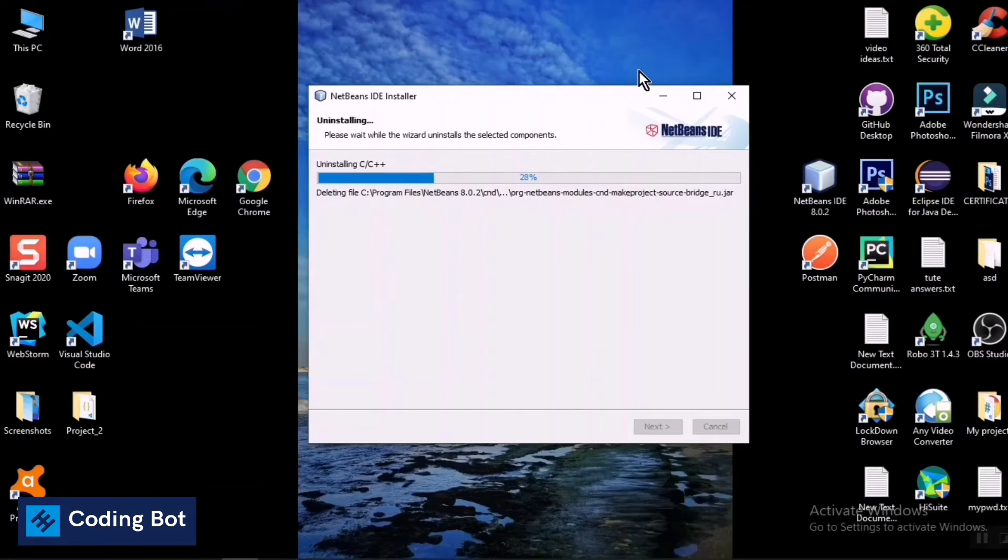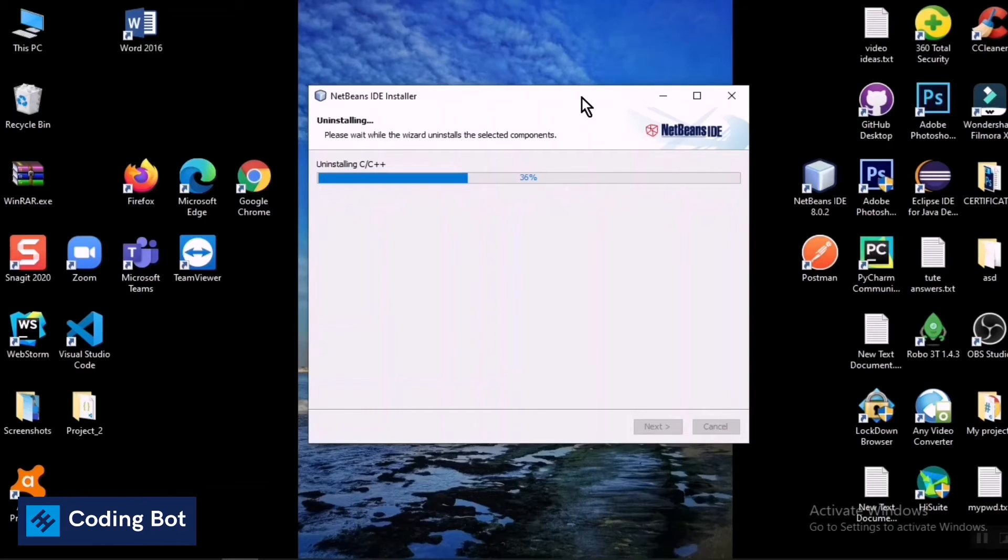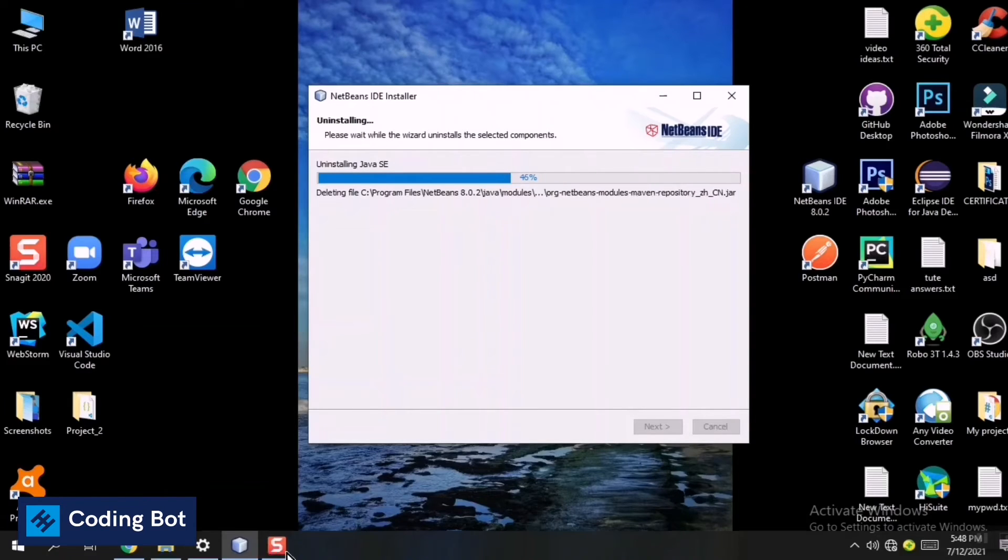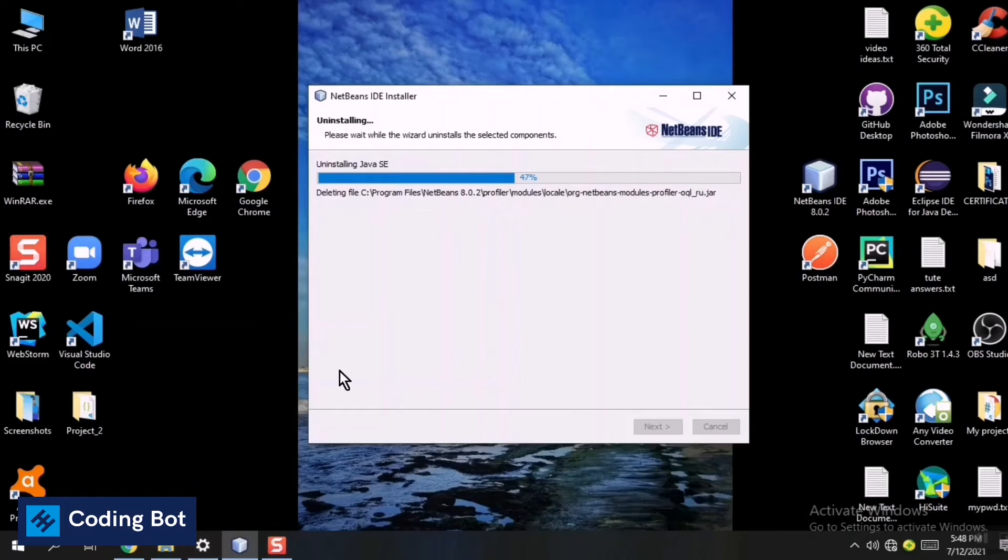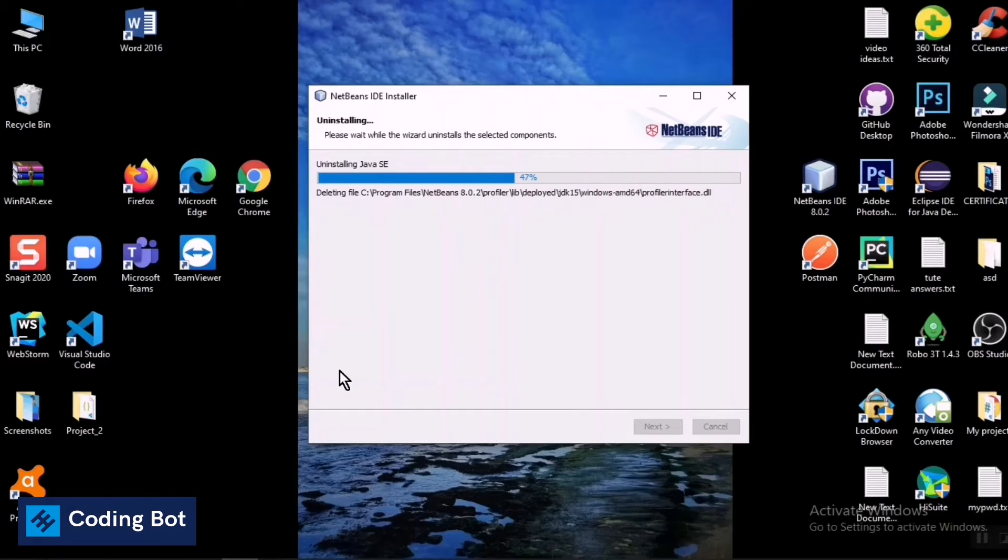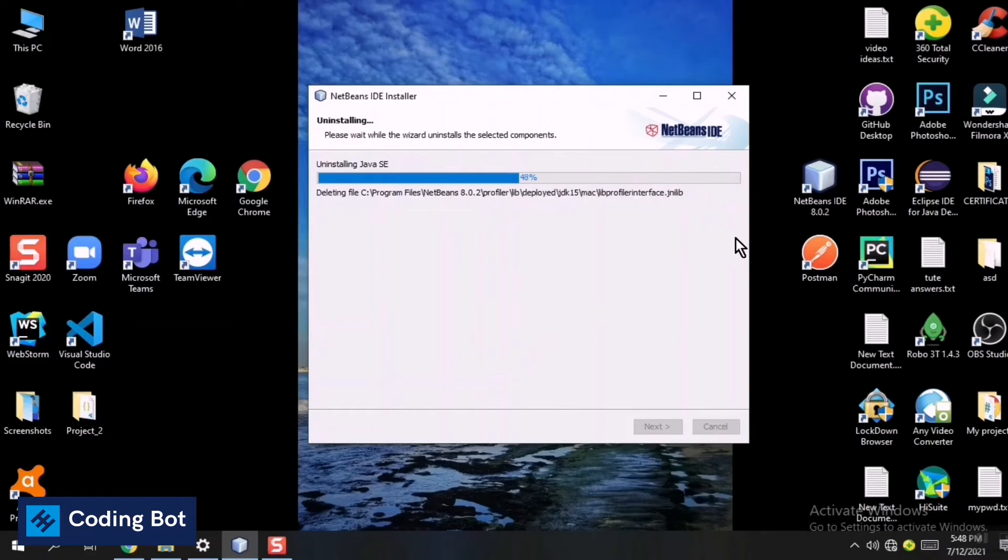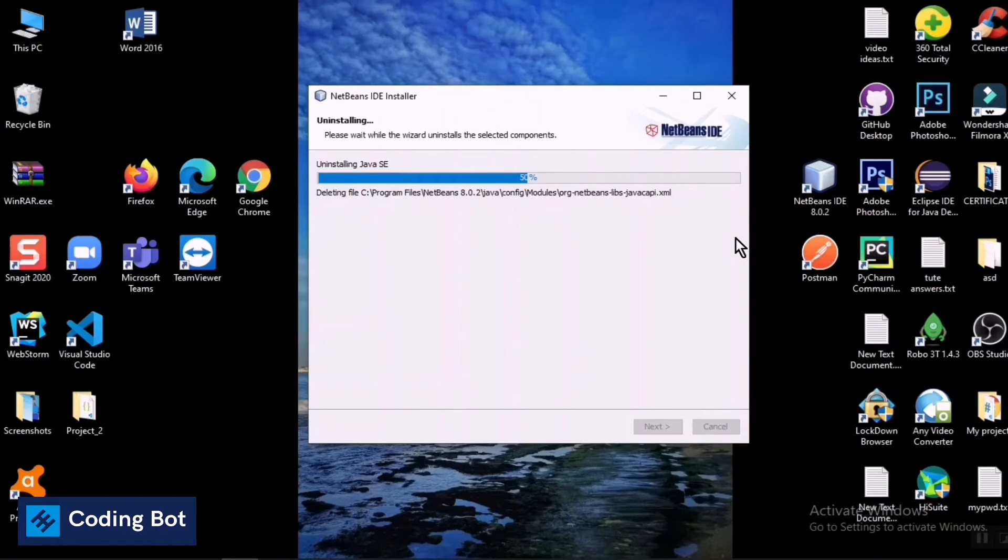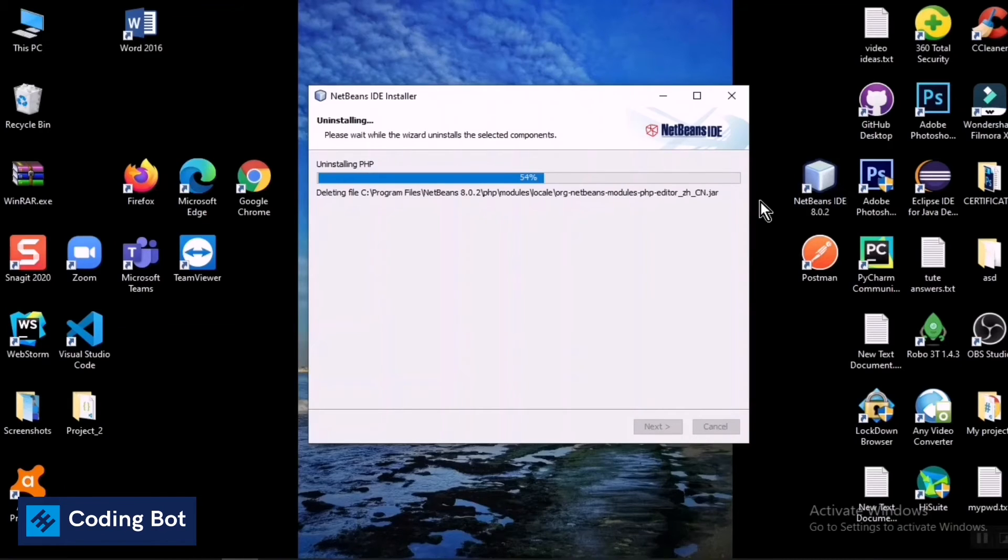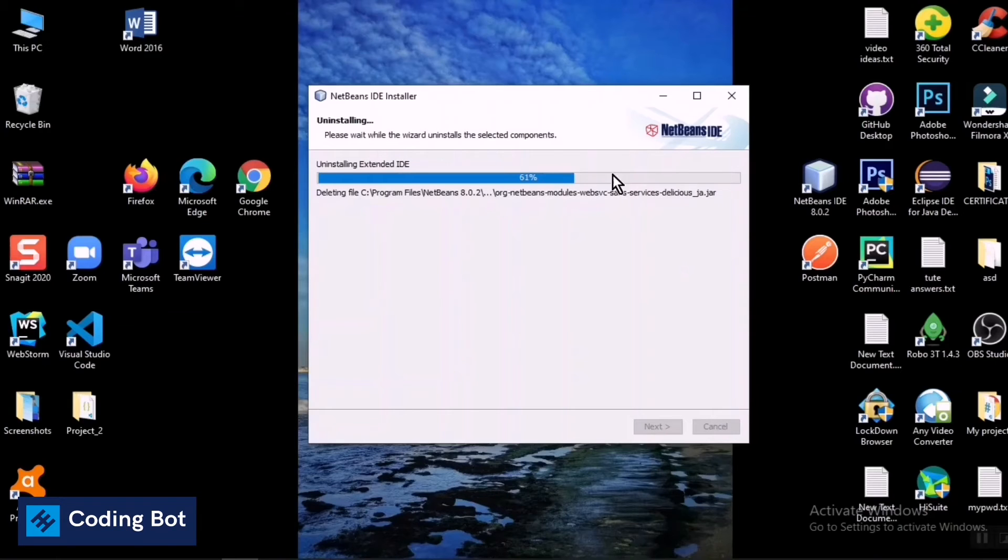After executing this one you can check that the selected software is successfully removed. This is the ideal way to remove a program from your Windows PC. It is removing all the configuration files, the executable files, and the shortcut menus. All the things are removed by doing these steps.